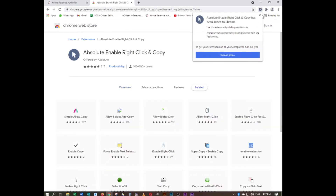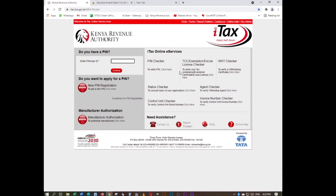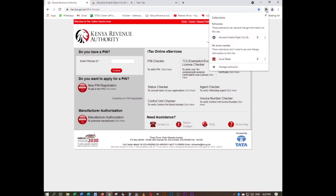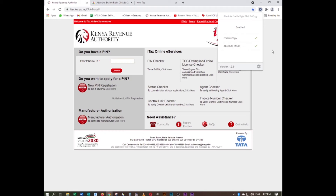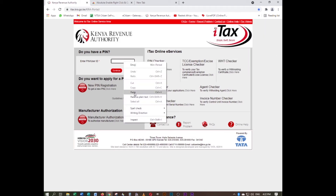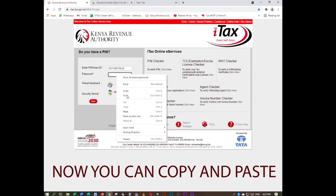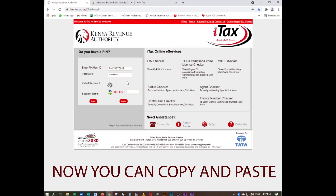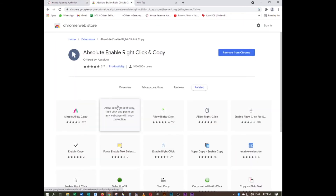Once you have that extension, open the website again — the one where right-clicking and copying wasn't working. Select this extension and enable it for this website. Then enable the absolute mode for this website. Now when you right-click you can paste something — you can Ctrl+V and it works.